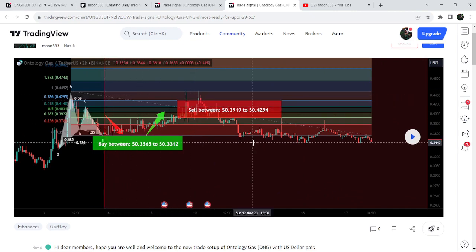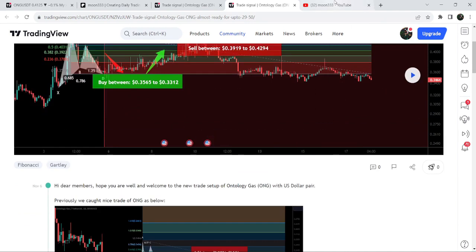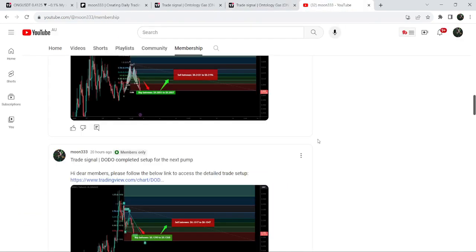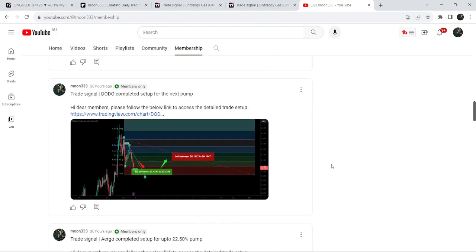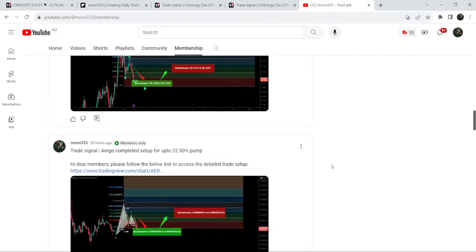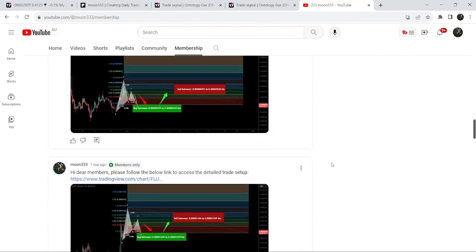If you would like to catch such pumps before they happen, you can also join me and support me as a YouTube member or as a Patreon member. I'm sharing such trading signals on a daily basis, and I've already shared the links to join in the video description.